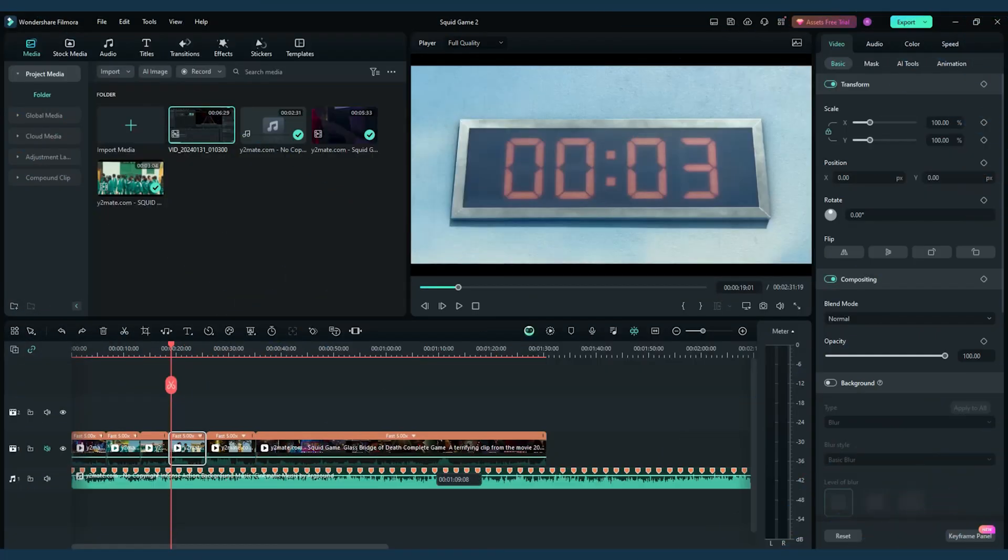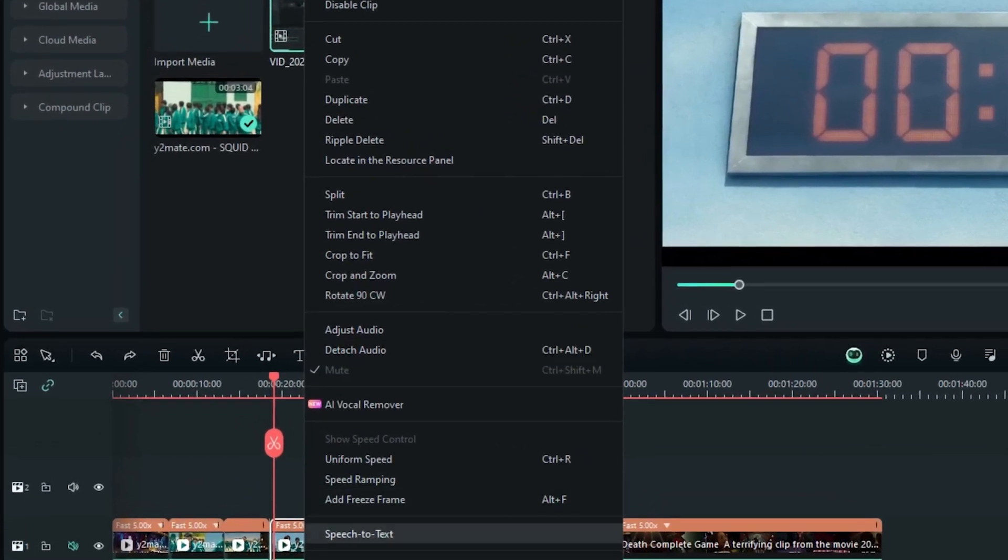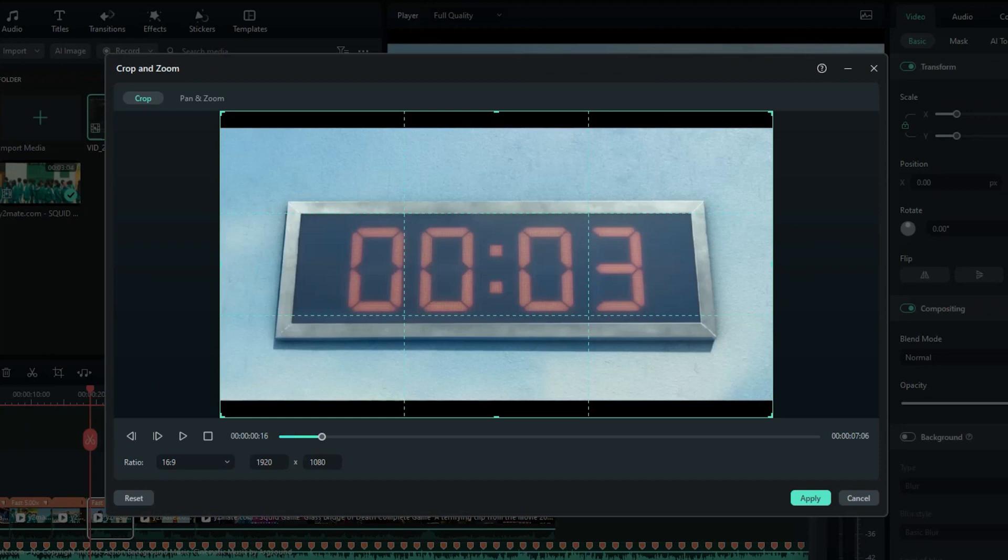To add cinematic black bars, follow these steps. Identify a point in your timeline. I'll go for a three-second duration. Right-click, head to Crop and Zoom, then Pan and Zoom.